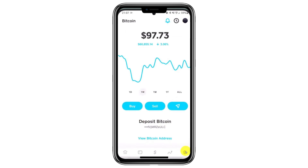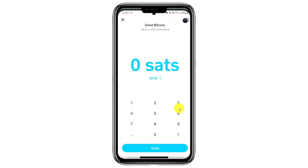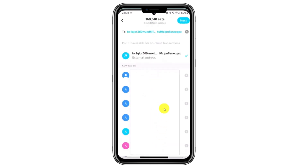Once you have the Bitcoin address, open Cash App again and make sure you are still in the Bitcoin tab. This time, select the option labelled Send. Enter the amount of Bitcoin you wish to send, either in Bitcoin or fiat currency, and click Send. On the next screen, under the To section, paste the Bitcoin wallet address you copied earlier.